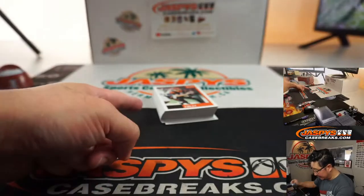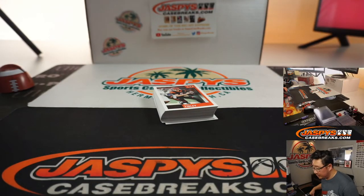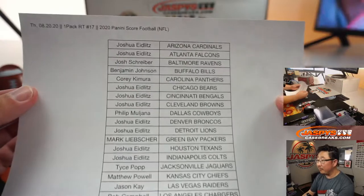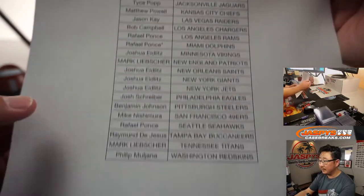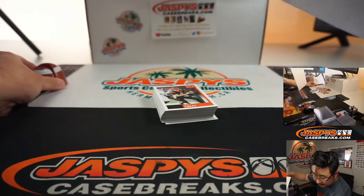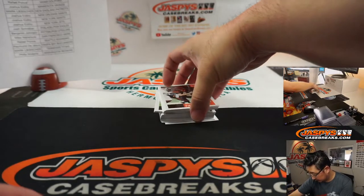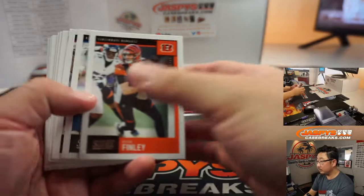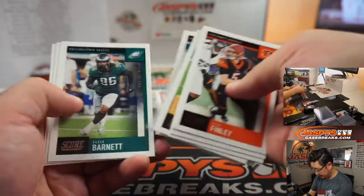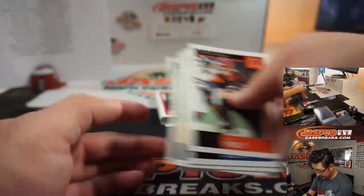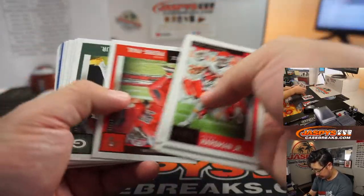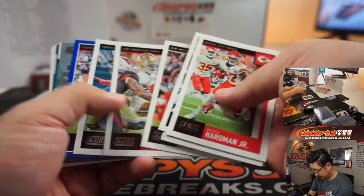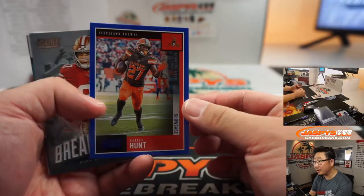Alright, so on top is a group of vet commons. And then the second half will be the inserts and the rookies. There's everybody right there. That list remains the same. Alright, so these are just the...